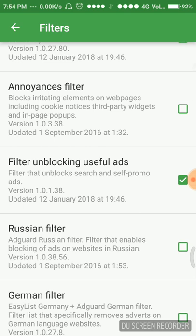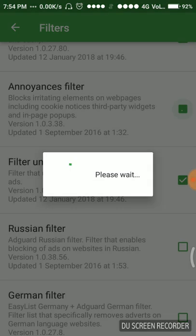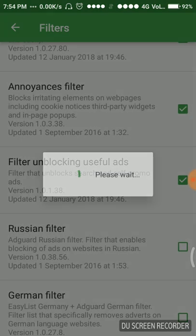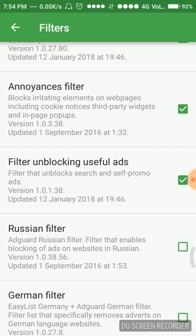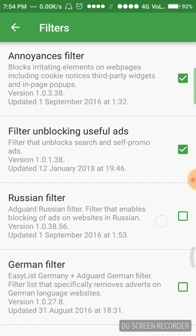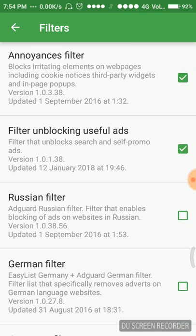Annoyances filter blocks irritating elements on web pages including cookie notices, third-party widgets, and in-page pop-ups. I like to keep it enabled. Everything that is irritating on the websites is something we should filter.